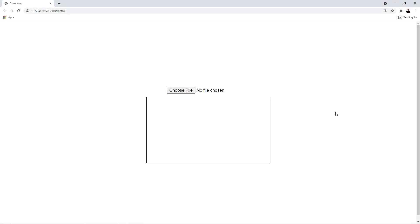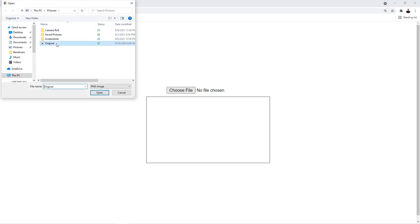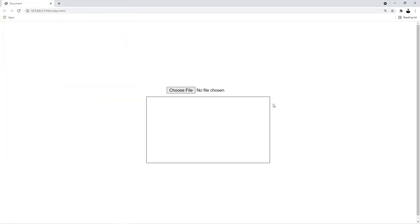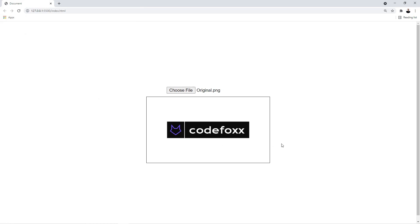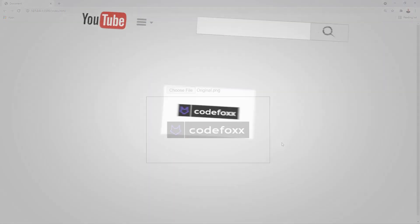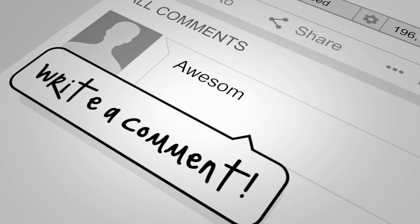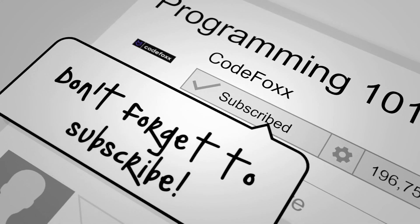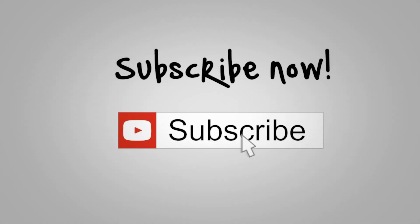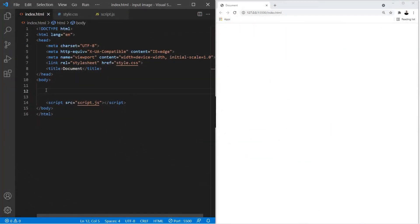Hey, what's up guys. In this video I'm going to show you how to upload an image onto your project and also how to display it on the screen. This is how it works: you just click on the input field, select an image, click open, and the image is going to appear on the screen. So sit back, relax, and enjoy the video. Let's go ahead and get started.